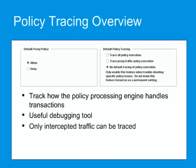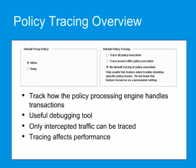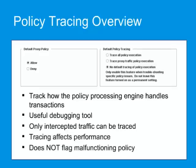Because tracing affects performance, use it only when needed. Tracing does not flag malfunctioning policy, it simply reports what the existing policy does.